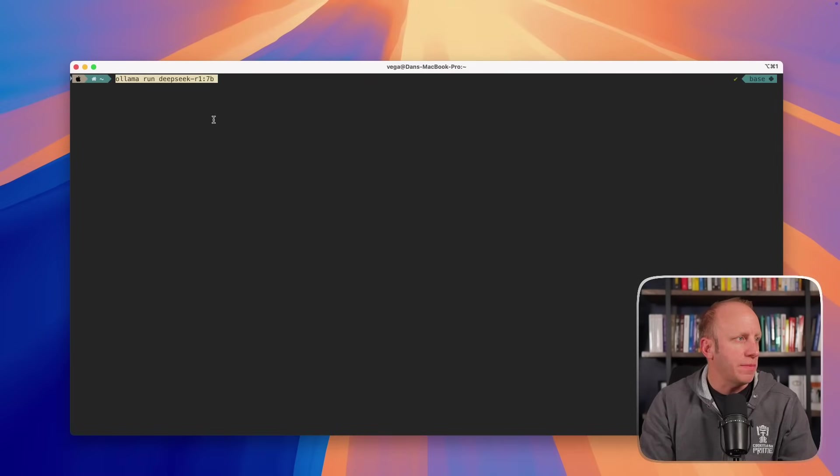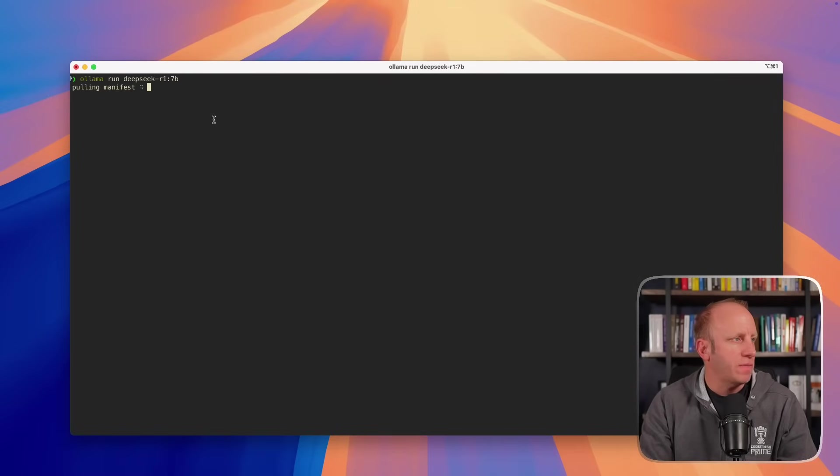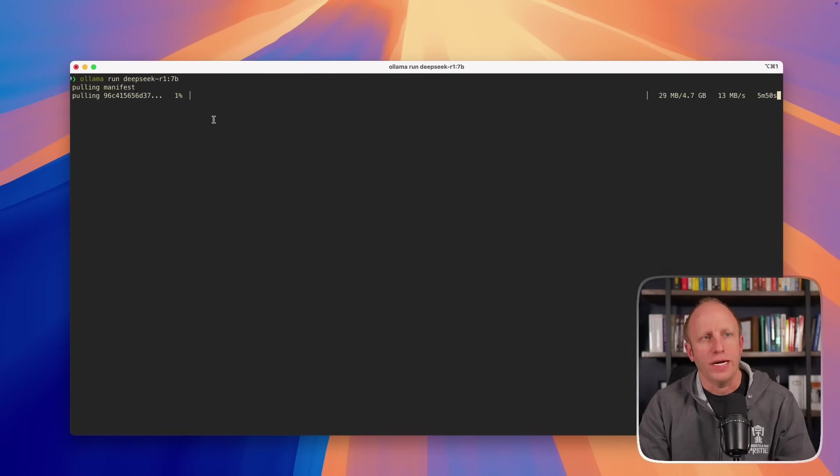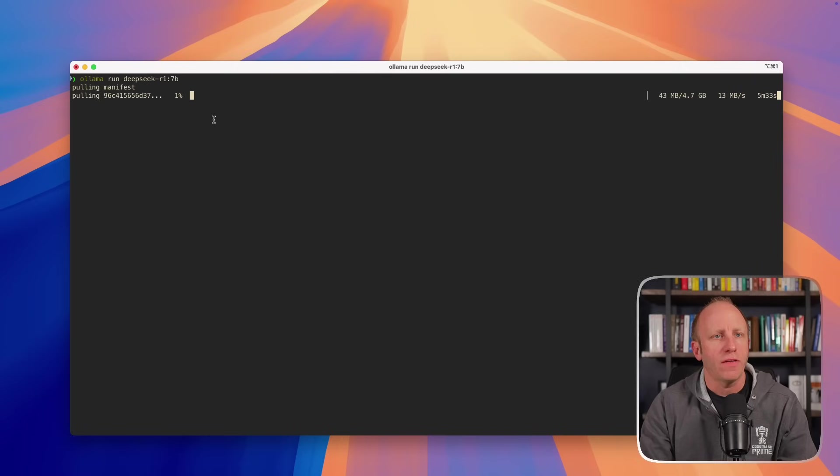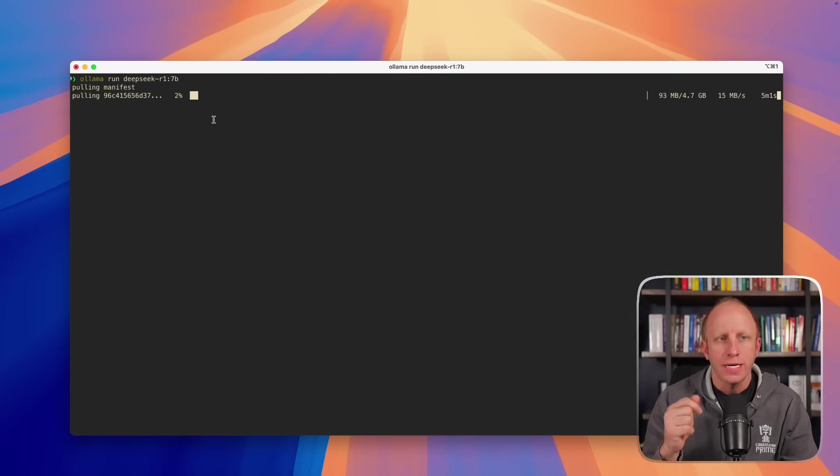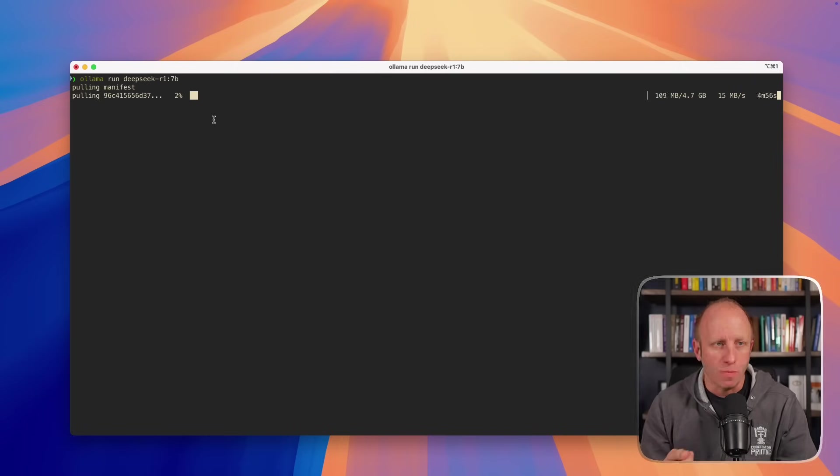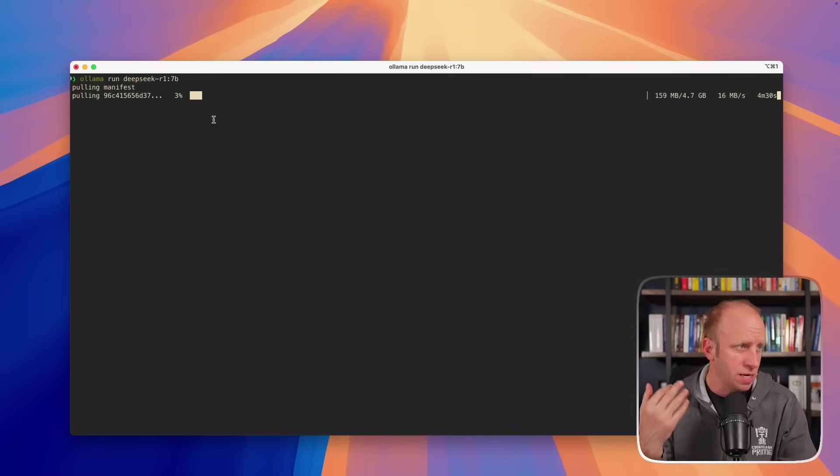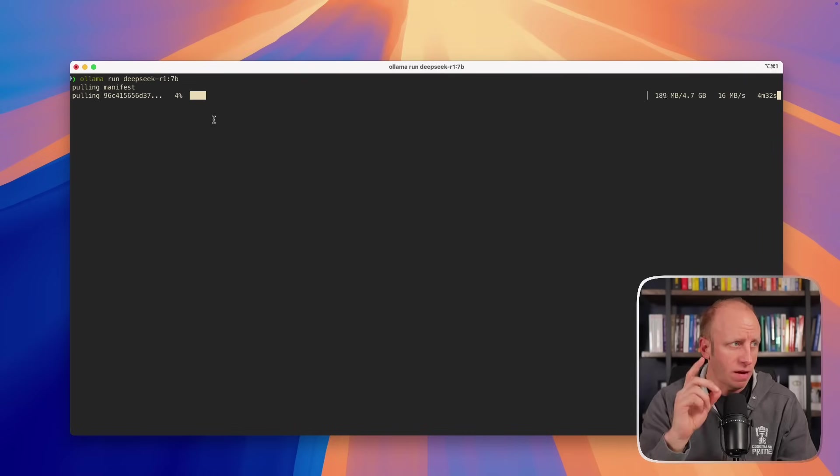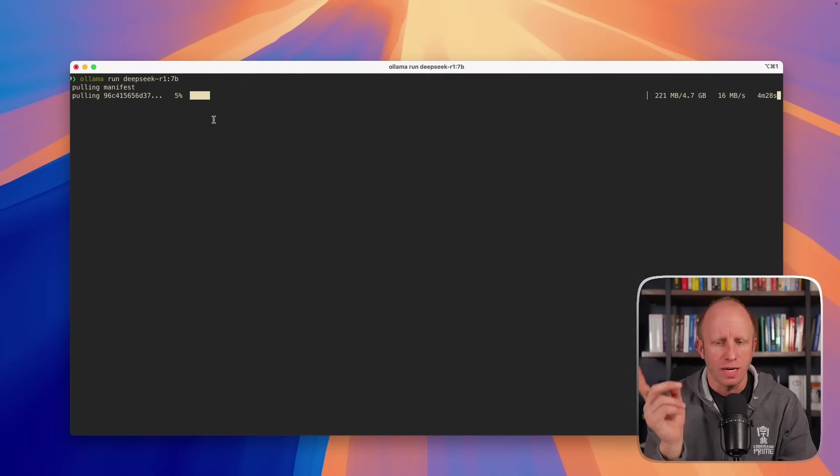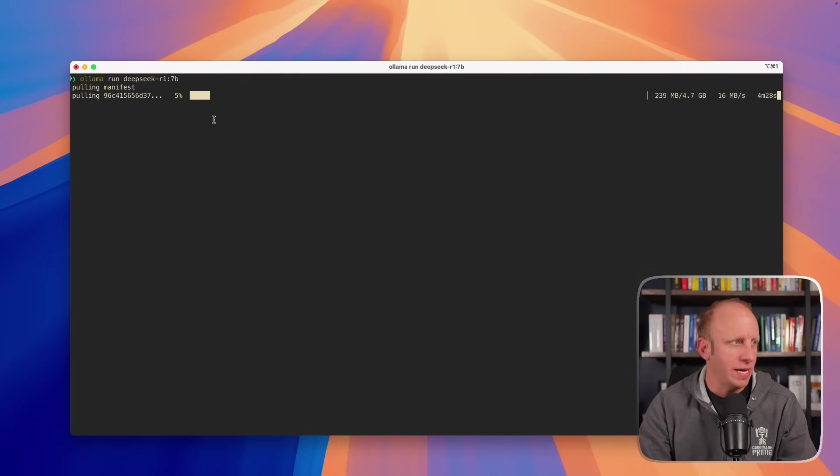Okay, I'm going to run this command. And you can see that it's checking. Nope, I don't have that. So it's going to download that model for me. Again, that's 4.7 gigabytes. So depending on your connection speed, this may take a couple of minutes. And through the magic of video editing, we'll jump ahead to when this is downloaded. All right. And as we can see that finished pulling, verifying, and success.